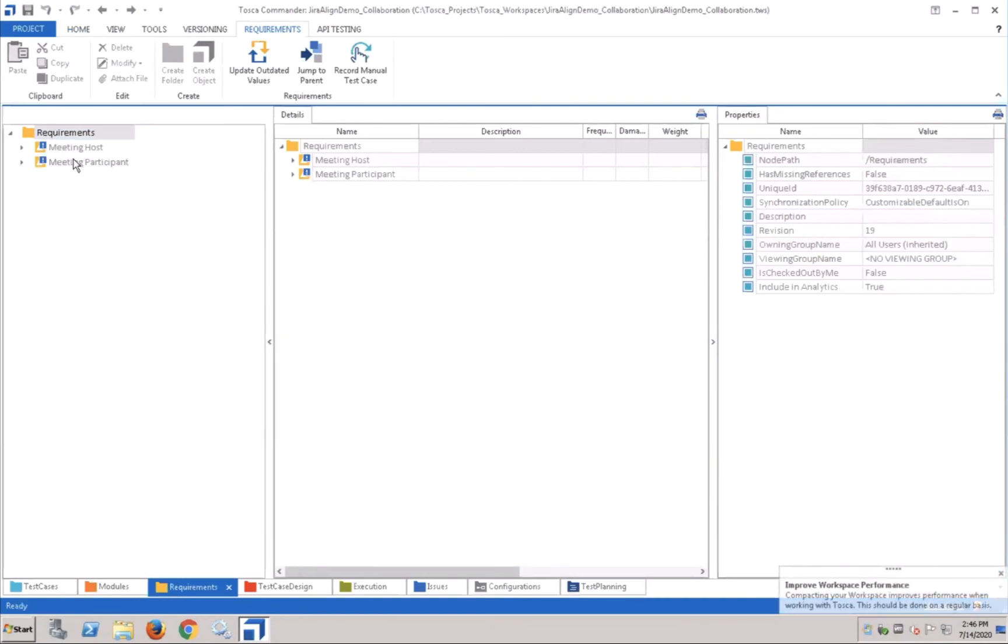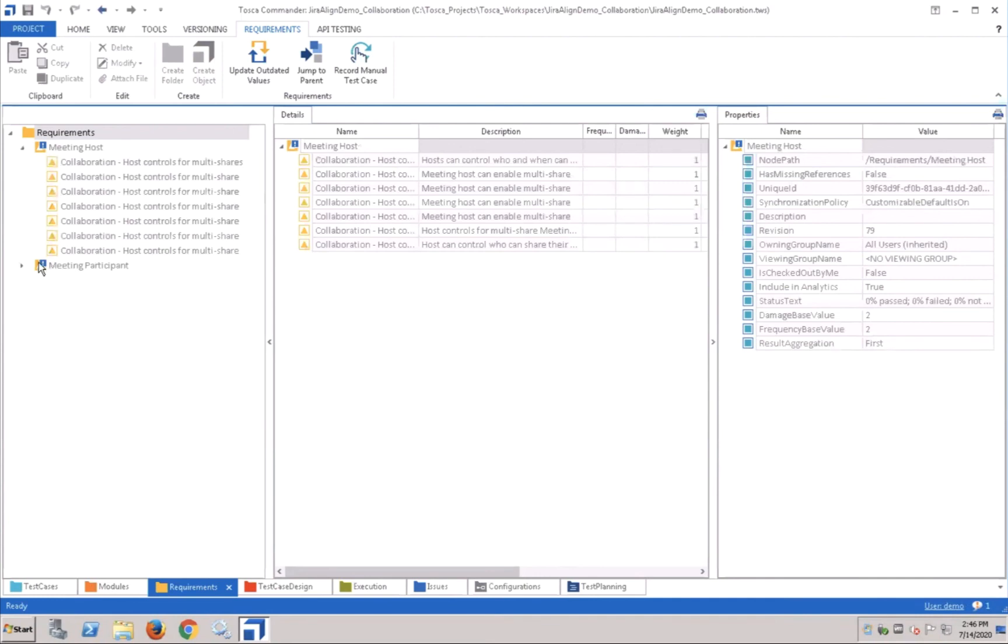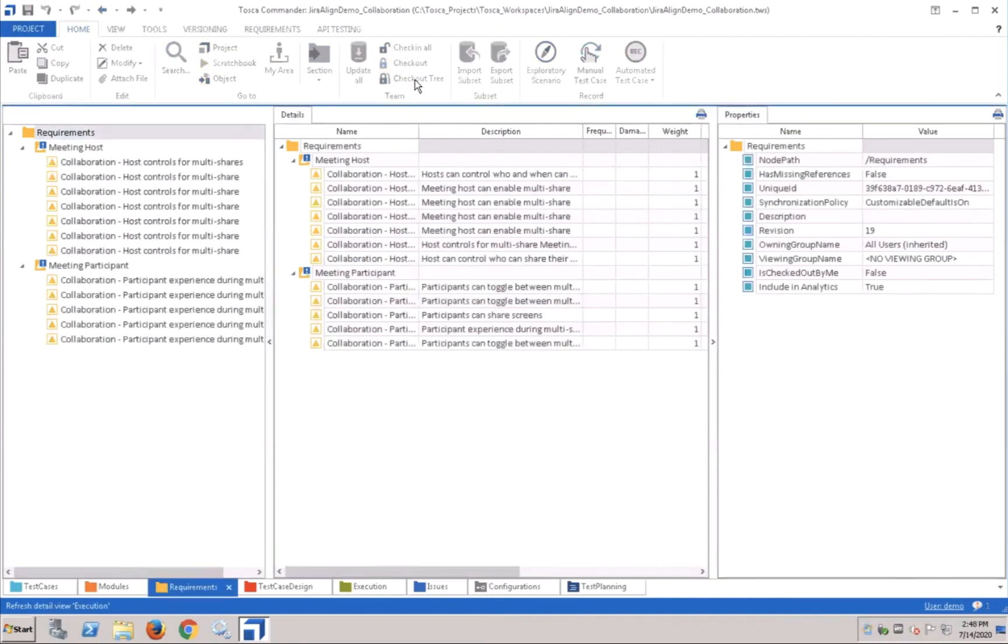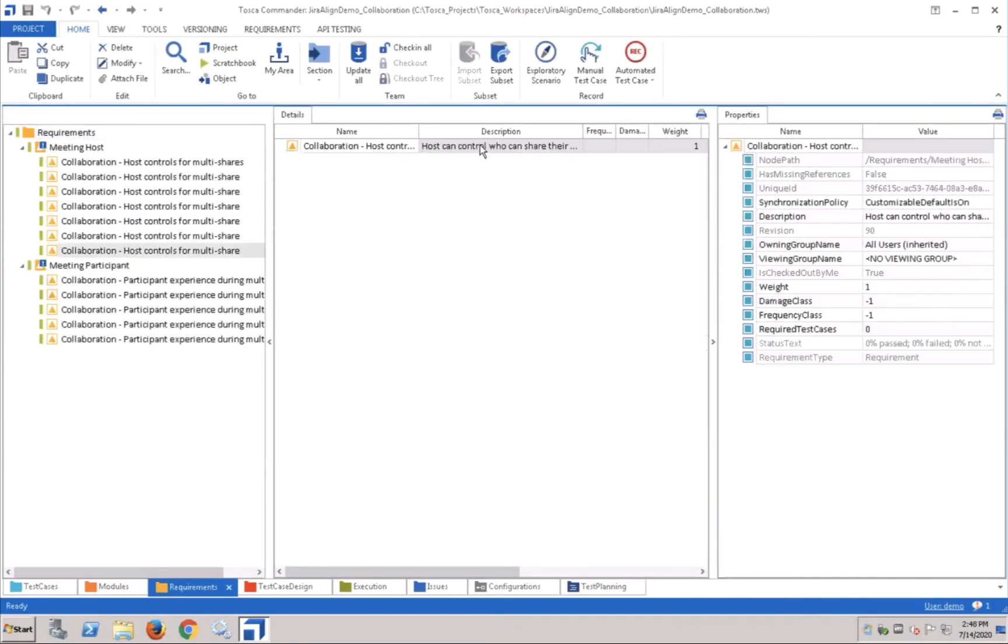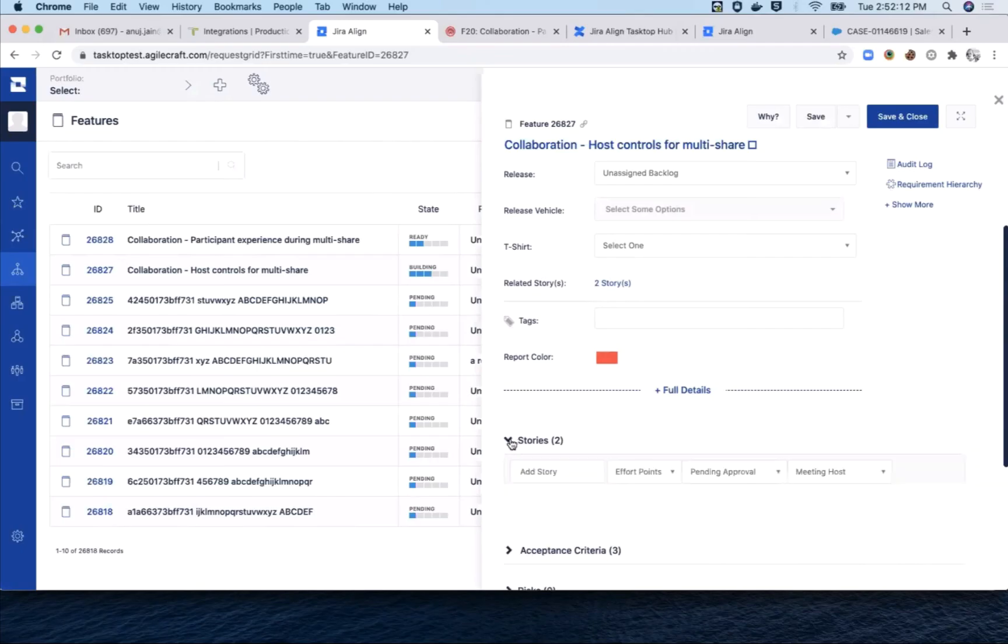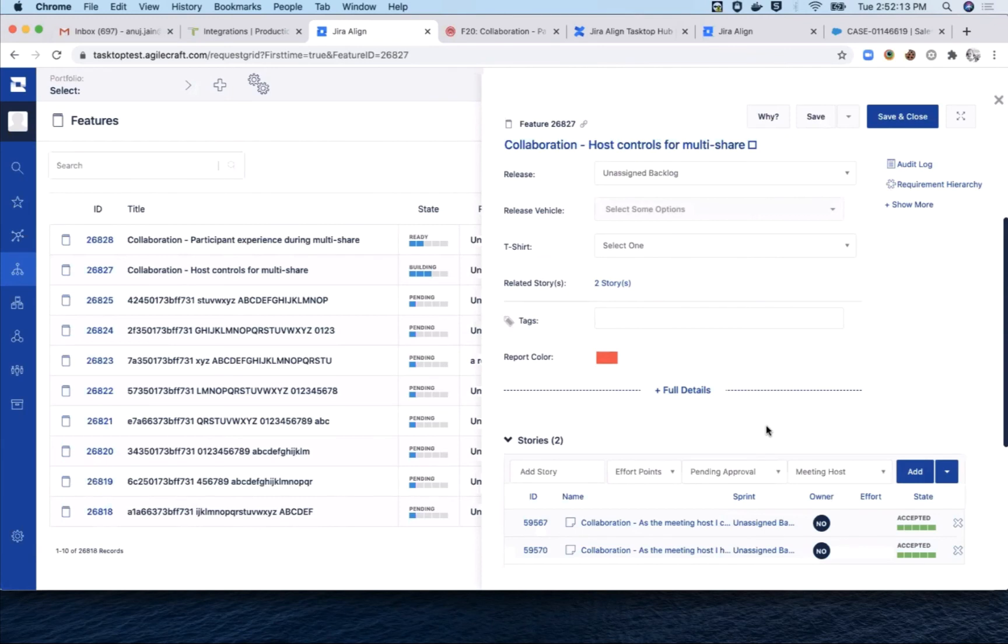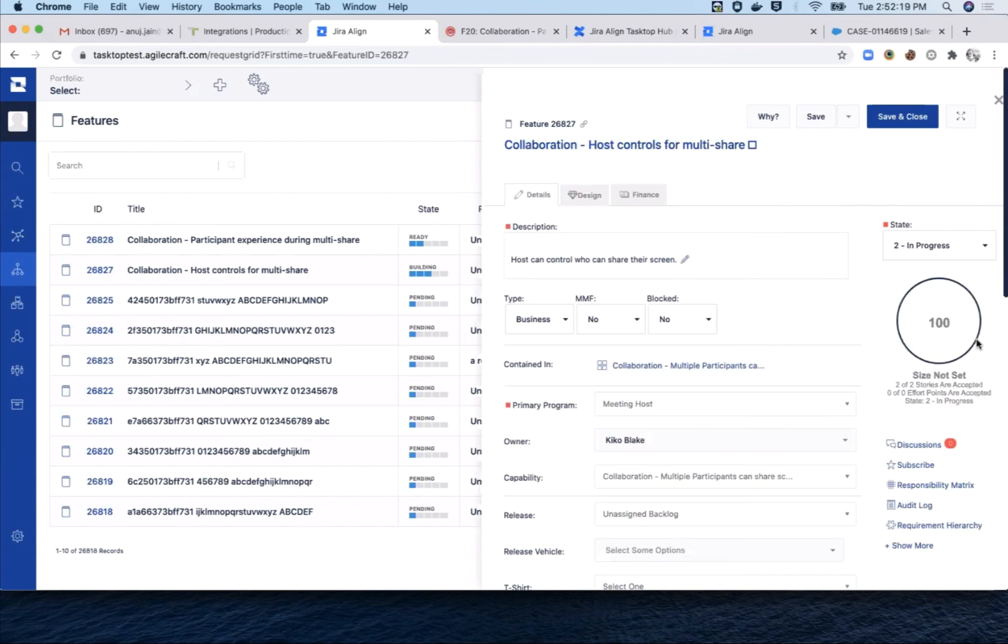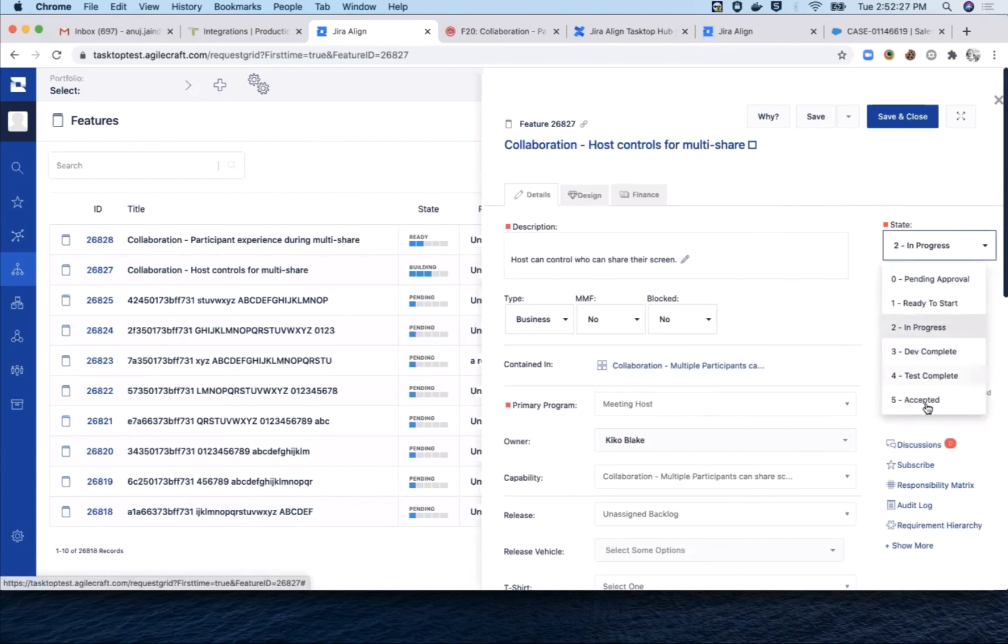And here indeed, you can see the requirements coming in separately for the meeting host and the meeting participant. If we go into the host feature, here it is with a description and the three acceptance criteria. Just to wrap up the use case, once all the stories are done in their respective tools and testing has completed, the user in Jira Align can change the feature status to accept it.